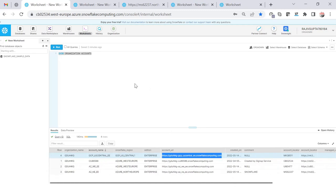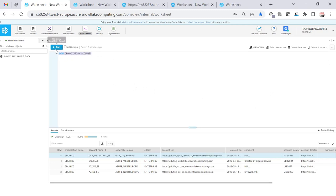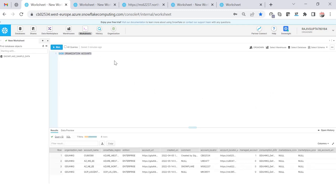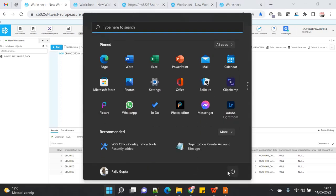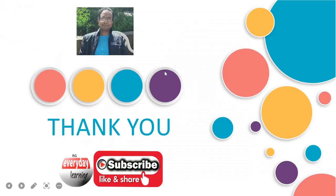That concludes this demo. We will see much more detail in the upcoming demos. If you like the demo, please subscribe to my channel and like this video. Thank you.